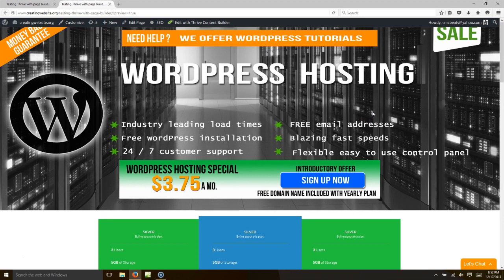We'd like to give you a Thrive Content Builder review and tutorial of how this amazing plugin works. You can build a lead page in a fraction of the time it takes with other lead page builders. This plugin will generate landing pages that convert, and it's a great plugin to build landing pages in WordPress.